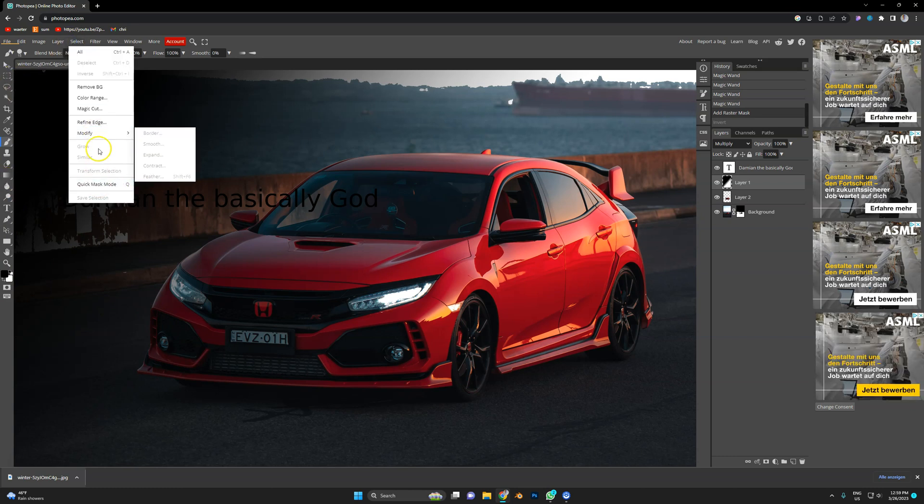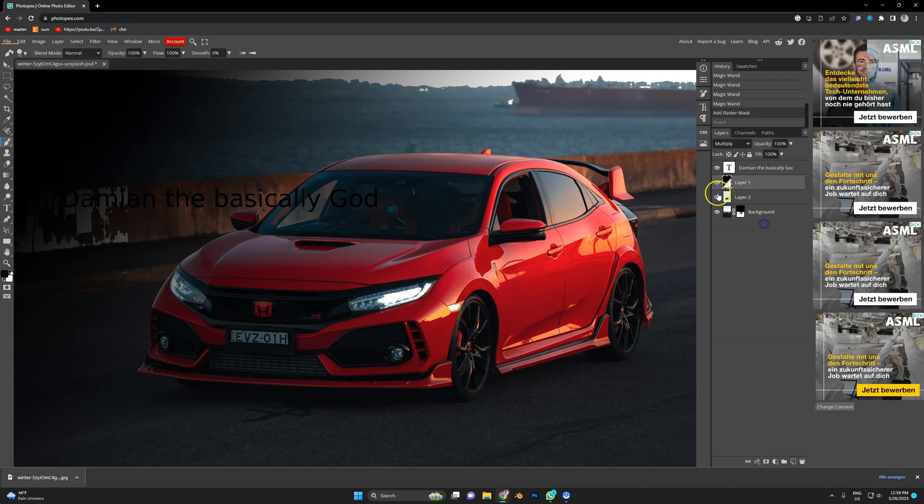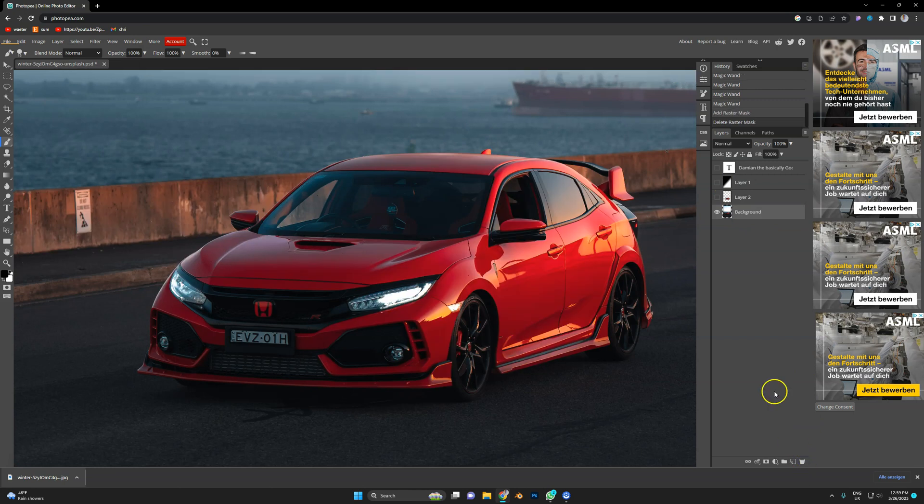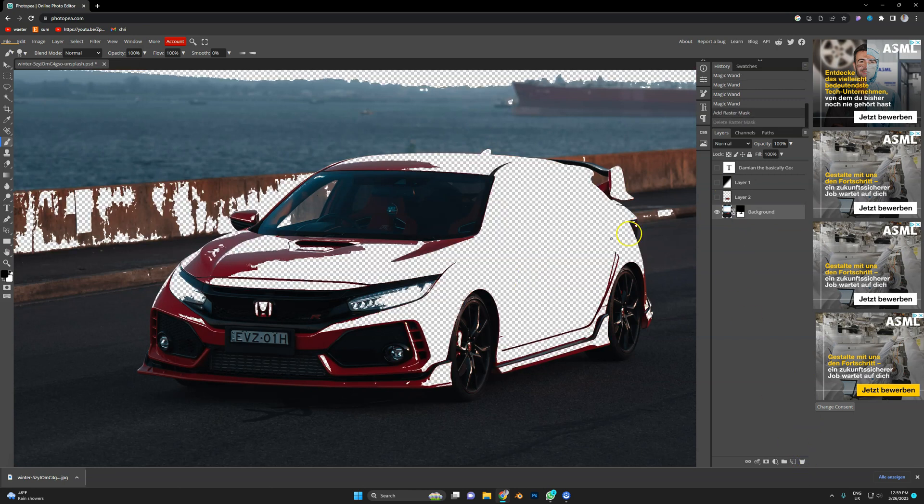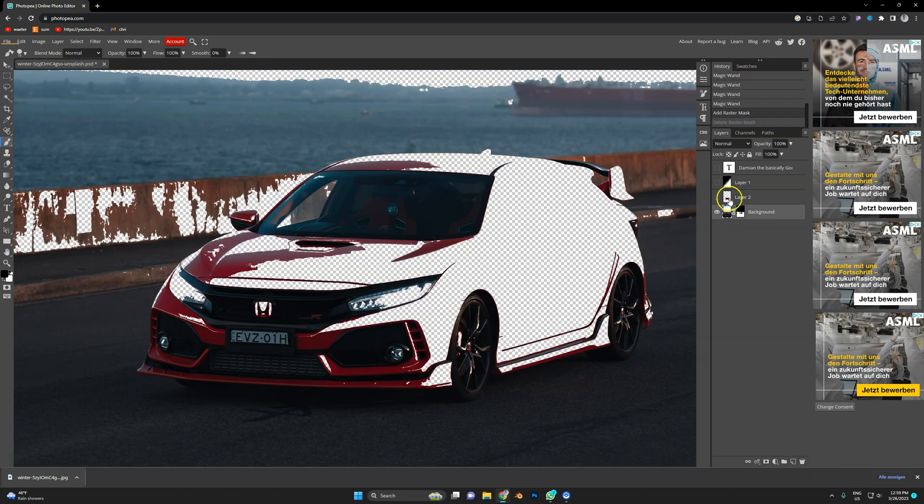It probably doesn't have the AI stuff, like selecting subject. It has remove background. What does that do? Let's test that real quick. What happens if I delete this? Yeah, this actually annoys me in Photoshop. If I delete the mask, it applies the mask. I hate that Photoshop.